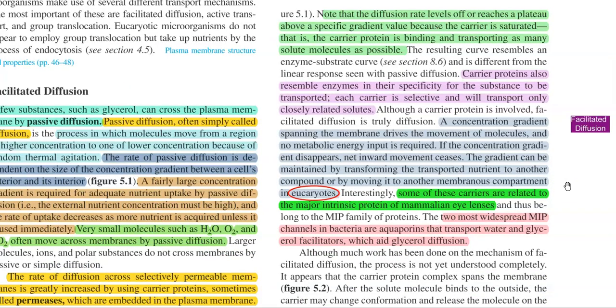Carrier proteins also resemble enzymes in their specificity for the substrate to be transported. Each carrier is selective and will transport only closely related solute molecules. Even though a carrier protein is involved, facilitated diffusion is truly a diffusion process — a concentration gradient spanning the membrane drives the movement of molecules, and no metabolic energy input is required. If the concentration gradient slows down or disappears, net inward movement of molecules will cease.